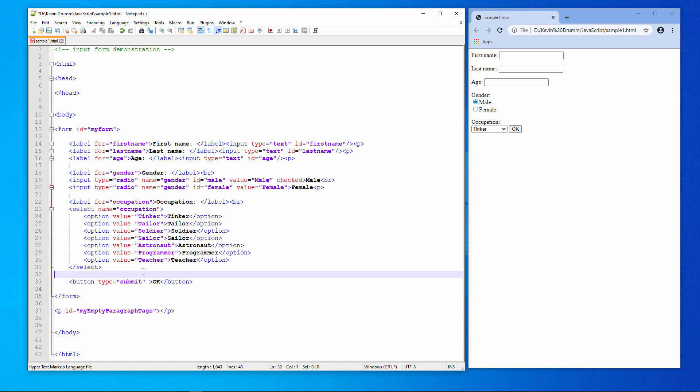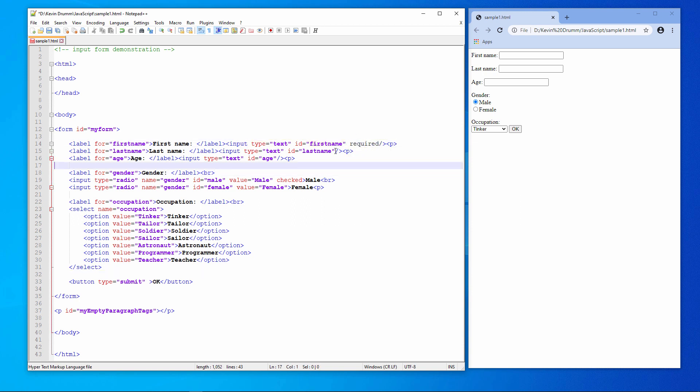The first piece of HTML validation that I want to show you is really simple. I'm going to make my text input fields required. I'll do it for the first name and for the last name.